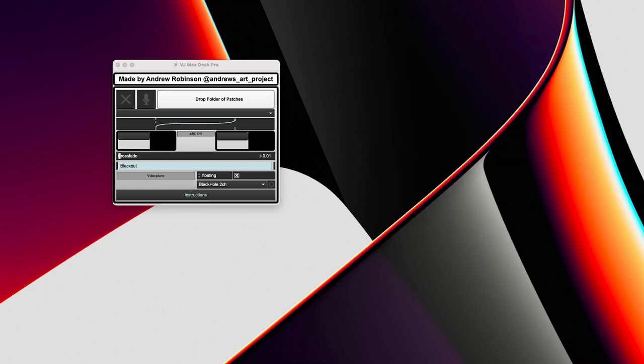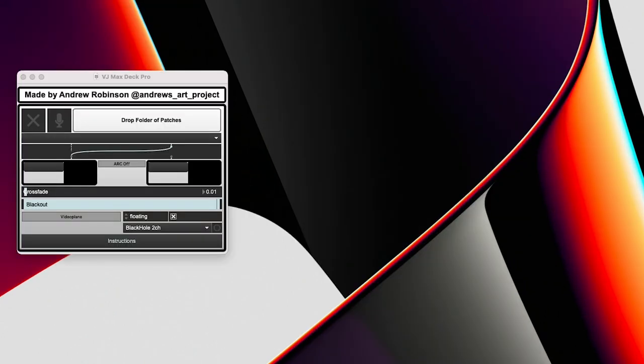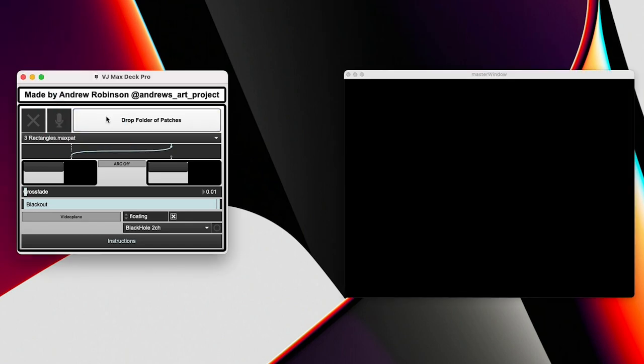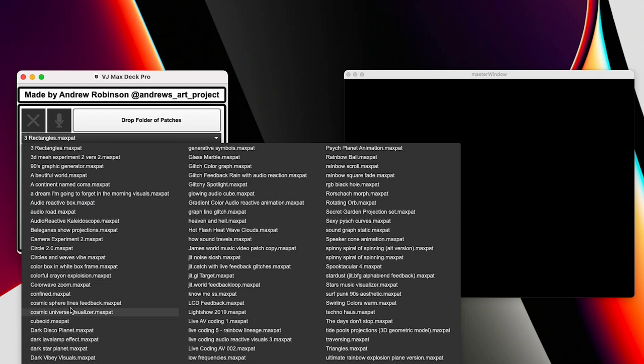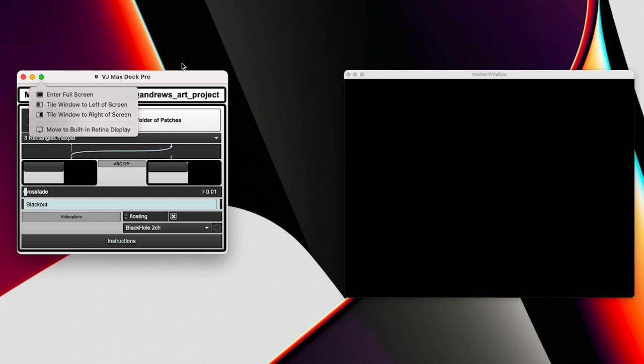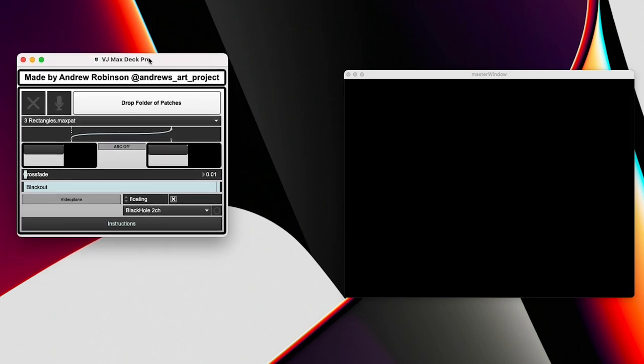Any audio reactive visual that you design should be able to work now with this patch. Find the folder of audio reactive visuals. And you just need to drag and drop that folder into the drop file object right here. And then you'll see it'll populate this menu with all your audio reactive visuals that you have designed.